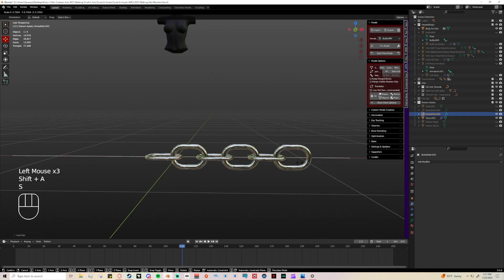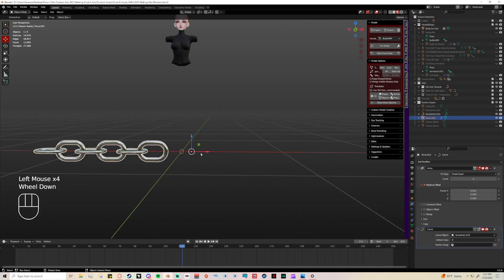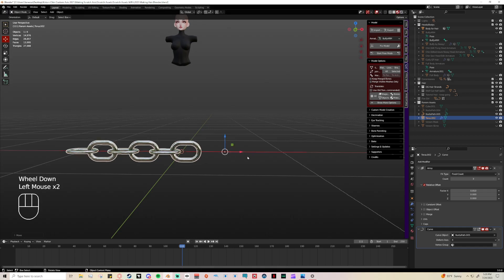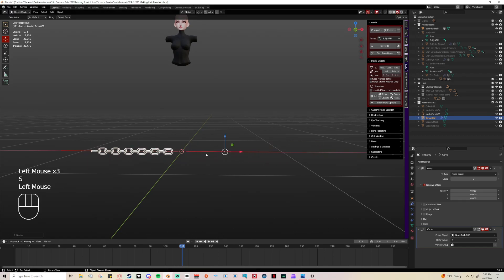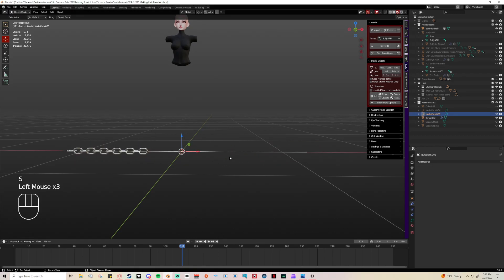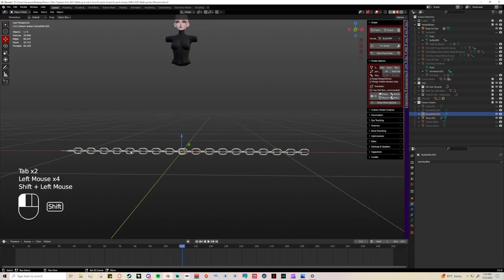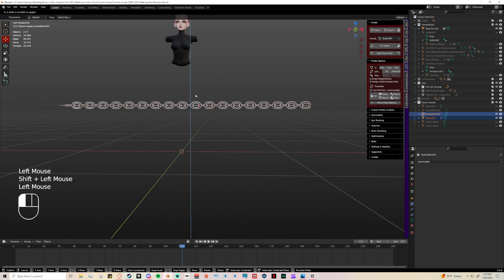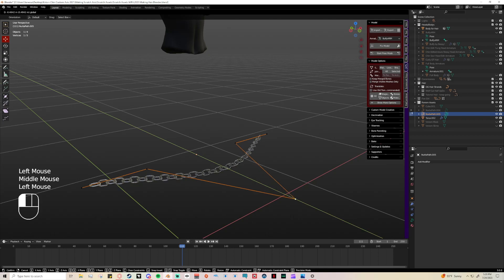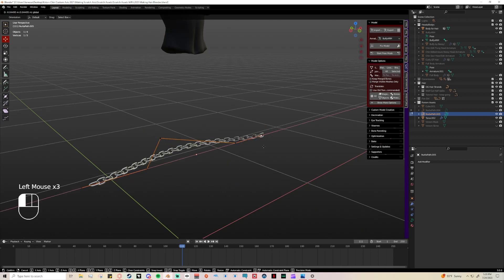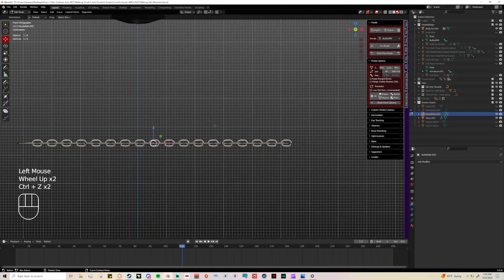Then the same thing as the harness — go to Curve and Path, add a Curve modifier, set it to the path, make sure it's lined up, and then play with your array count. Shift-select both the chain and the path, and then you can take that path and start moving your chain however you want it to be. And that's how you make your chains.